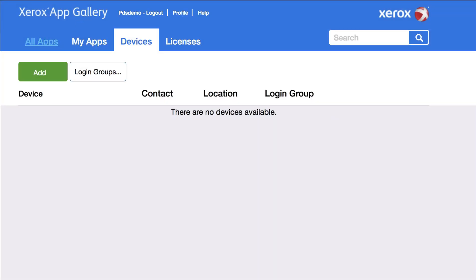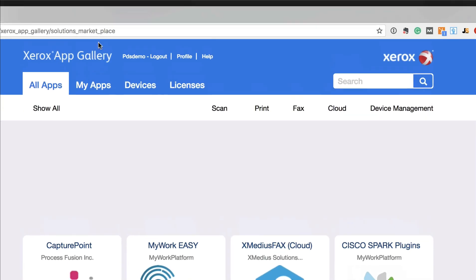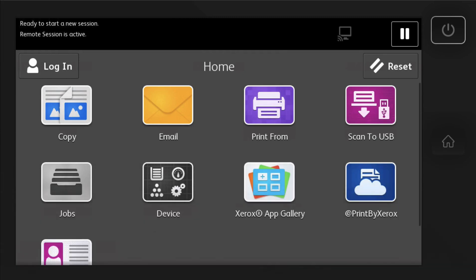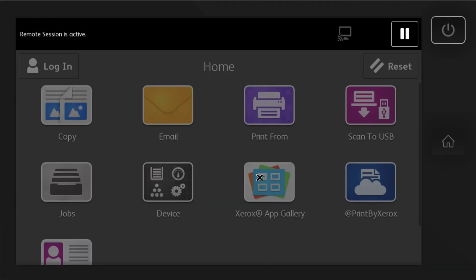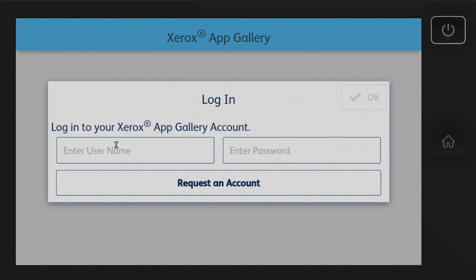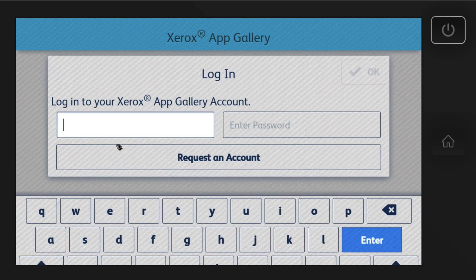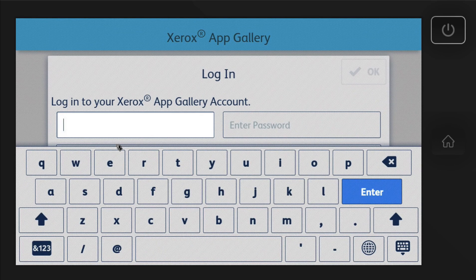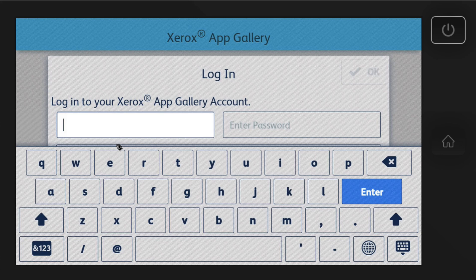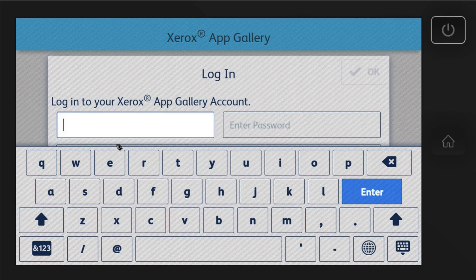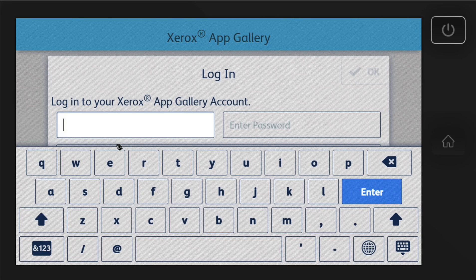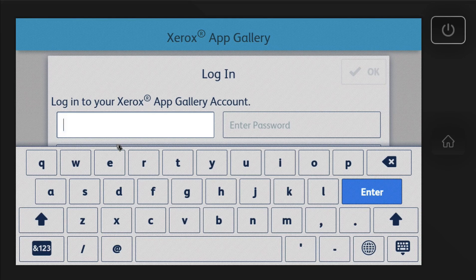Or you can go ahead and go straight to the device here and sign in to the App Gallery and then install them right from the machine. I'll go over the more advanced installing them from your browser later because then you could push it out to multiple devices.